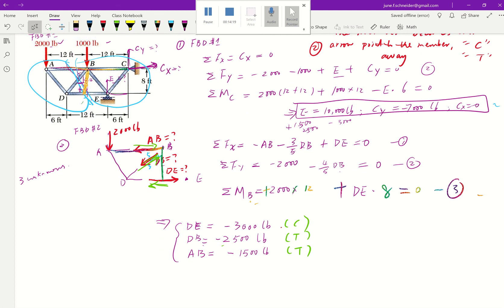Method of sections is more advantageous than method of joints because you have three equations including the moment equation, so you can solve three unknowns at a time. You are also not obligated to rely on previous answers to solve the next member.